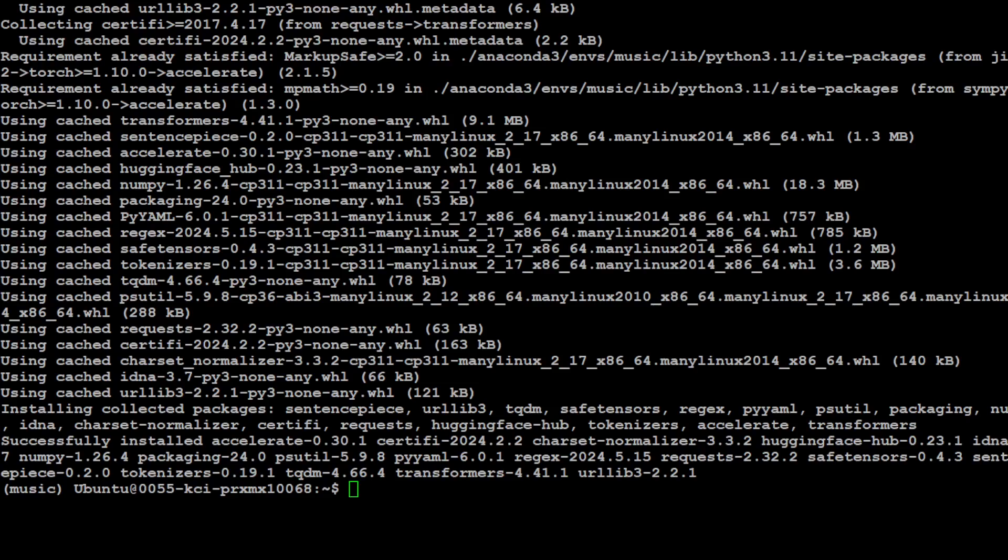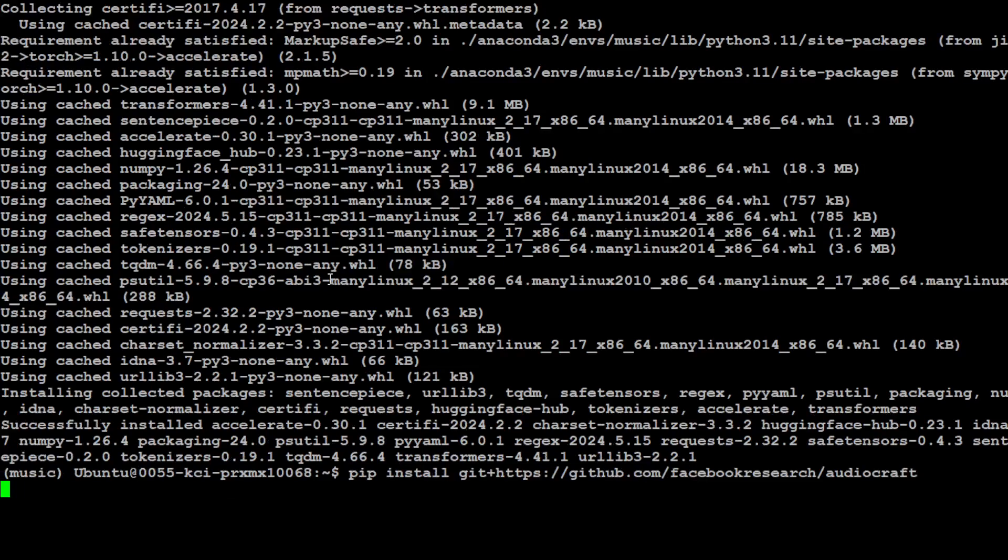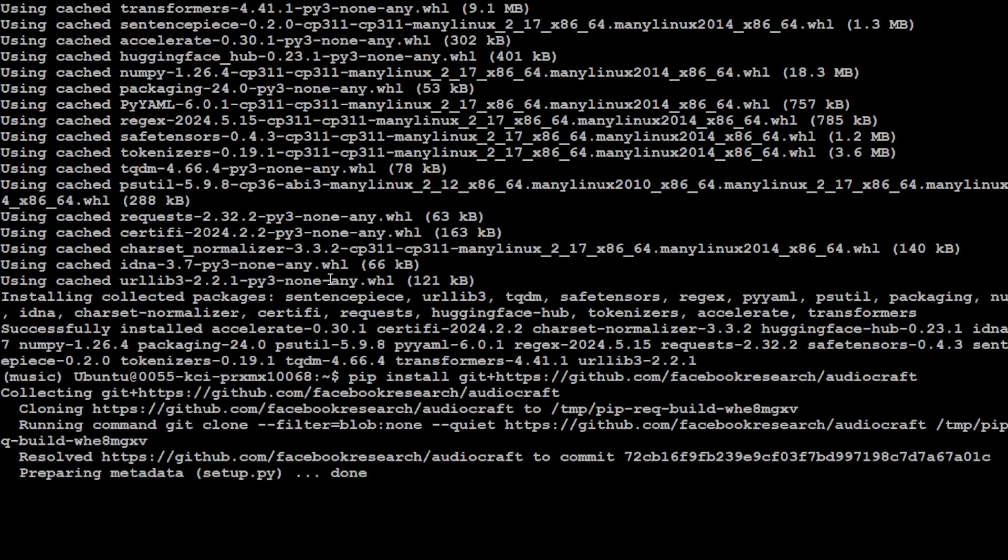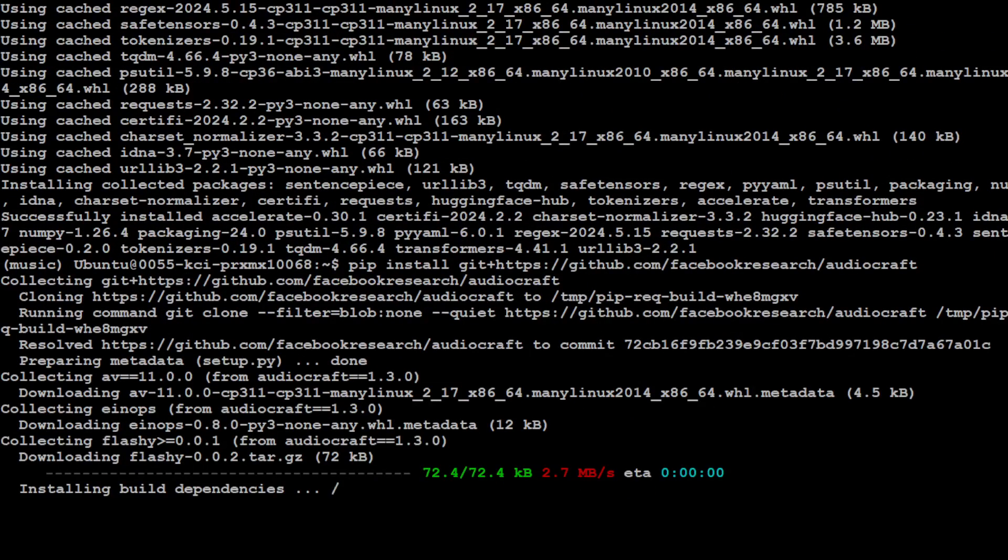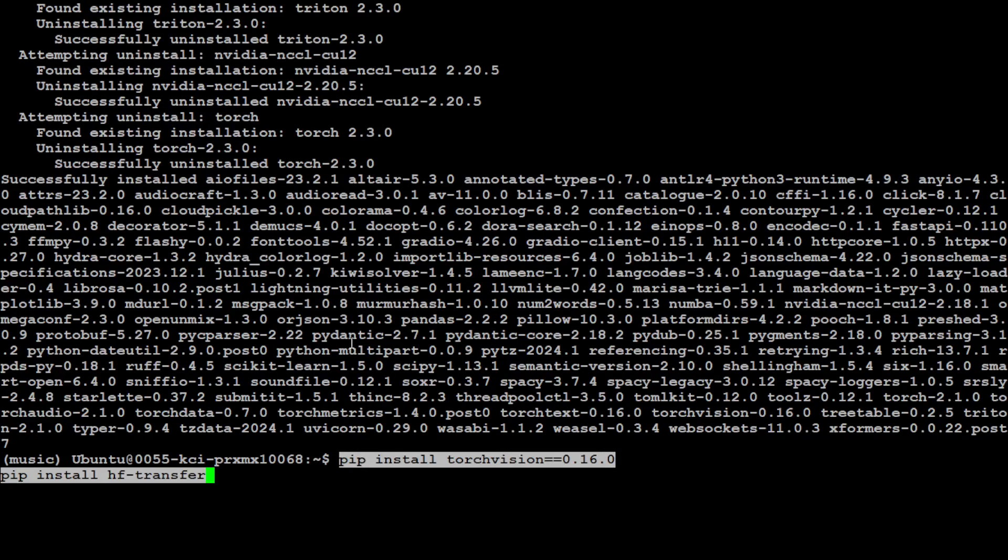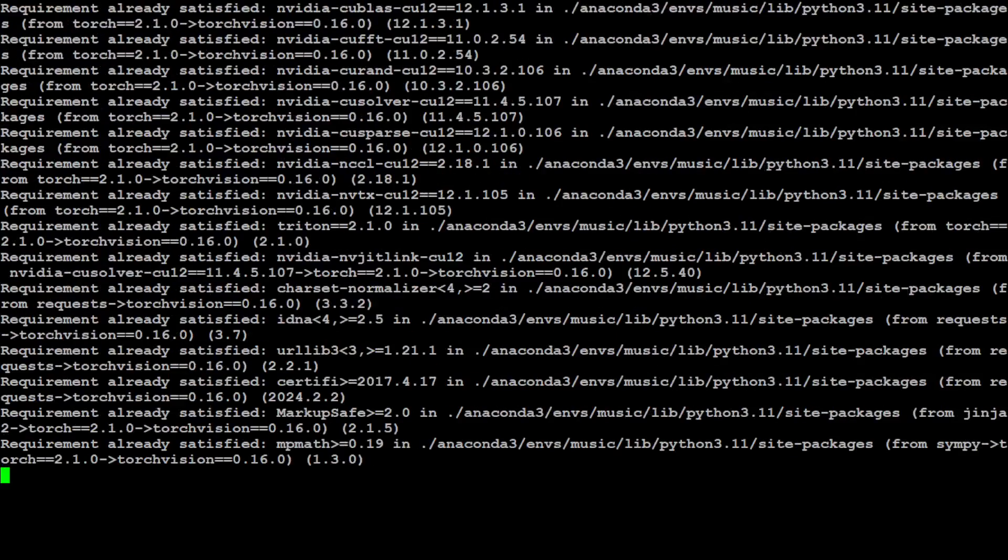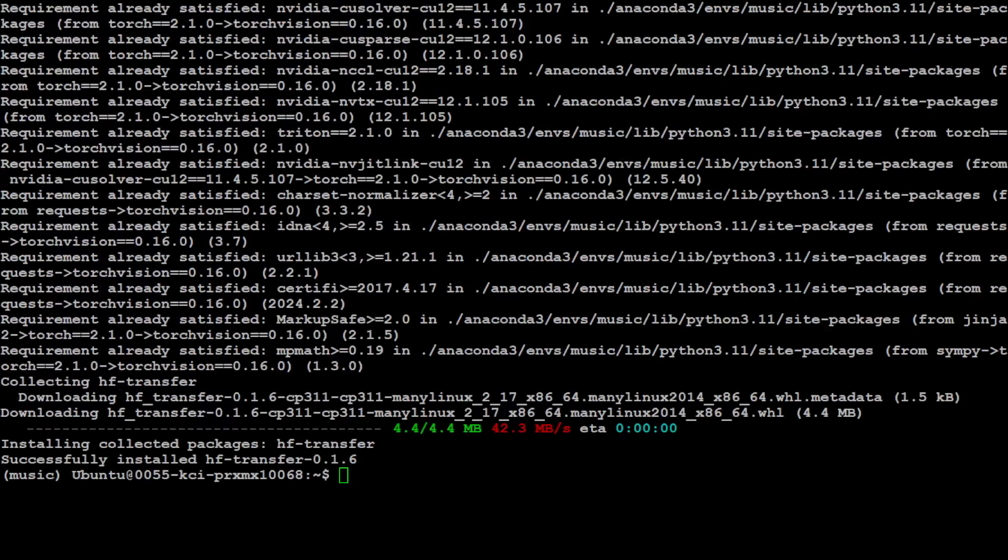That is done. Let's also install the AudioCraft from the main branch. Let's wait for it to finish. AudioCraft is done. Let's proceed further with a TorchVision and HF Transfer installation. That is also done and these are all the prerequisites which we needed to install.